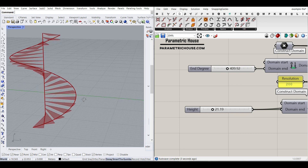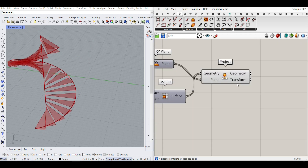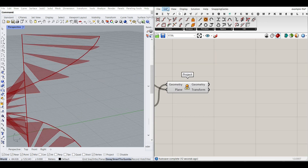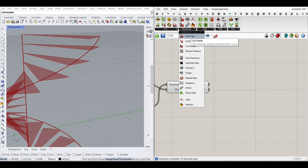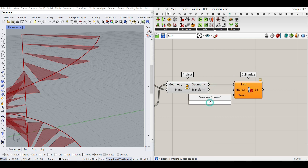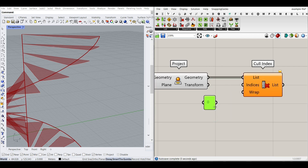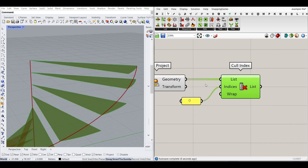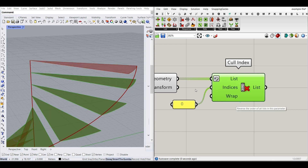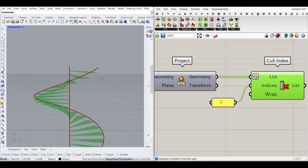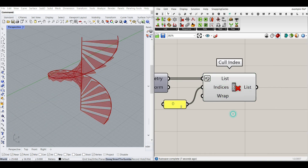After producing the stair threads, we want to get rid of an extra one. Go to Sets > Sequence and use Cull Index — that lets me delete one object. If I give index zero, it deletes the first stair, but we want to remove the last one. So right-click on the list and reverse it, making the unwanted one index zero, and that gets rid of the last item. Now we have the stair threads.